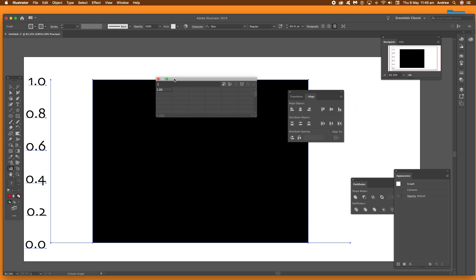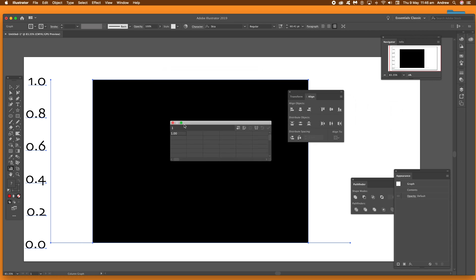Once you've got the column graph up, the data set appears. I'm just going to enter values along the top — nothing very sophisticated. Click on each of the cells — that's the key thing. Just click on the cell, enter a value, click on the next cell and enter a value. Once you're happy with all that, click the tick mark to apply.